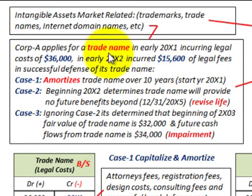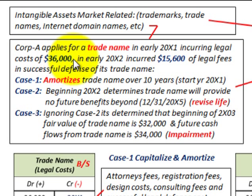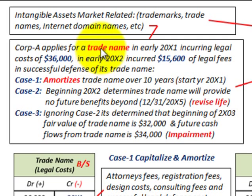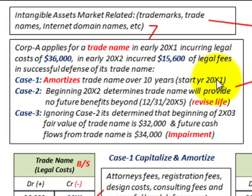In our example, a corporation applies for a trade name early in 20X1, incurring legal costs of $36,000. In early 20X2, it incurred another $15,600 in legal fees successfully defending this trade name. For Case 1, we're going to amortize the trade name over 10 years starting in 20X1. For Case 2, beginning in 20X2, it's determined the trade name will provide no future benefits beyond the end of 20X5.